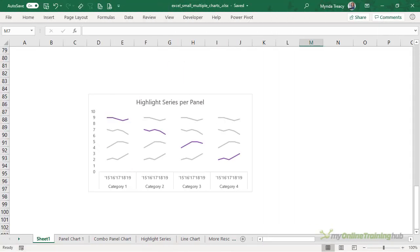Another option is to include the data for each series in all panels with just the series specific to each panel highlighted. This allows the reader to see the categories in the context of the others.